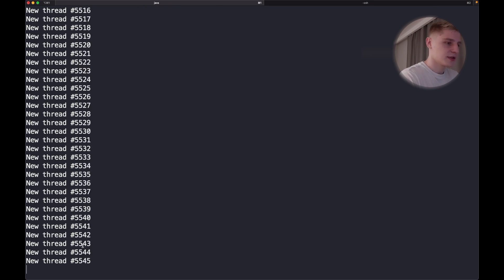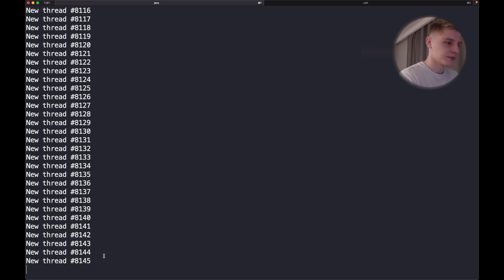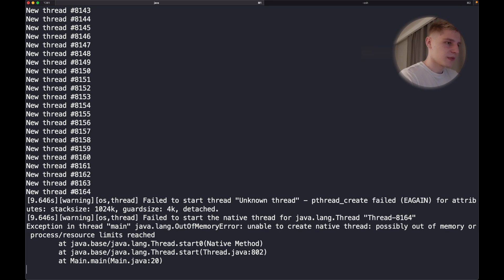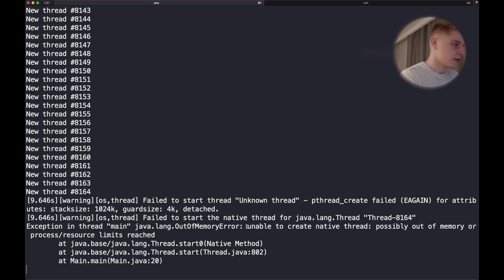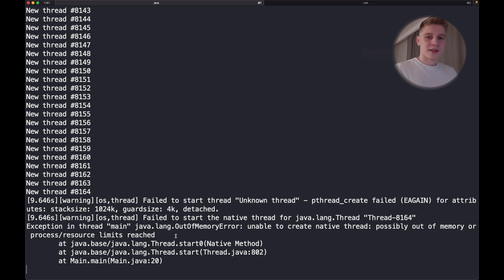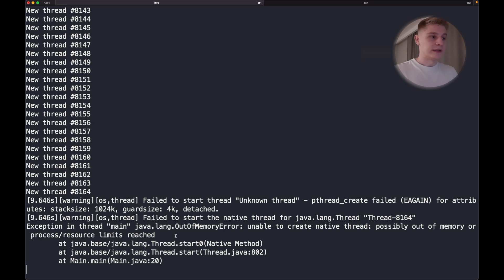Let's see how many threads we're able to run. Only 8,000 — and then we got an exception because of out of memory. So as you can see, Golang is able to run more than a million goroutines, while Java is only able to run a few thousand threads.